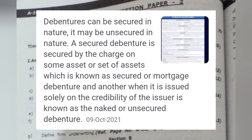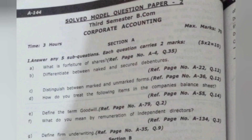A debenture can be secured or unsecured in nature. A secured debenture is one where it has been pledged or mortgaged with an asset for security reasons. A naked debenture, on the other hand, has no asset pledged or mortgaged as security — it is only based on the trust of the issuer. That is why it is considered a naked debenture, which comes under the category of unsecured debenture.